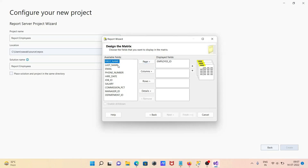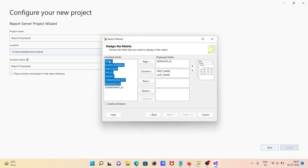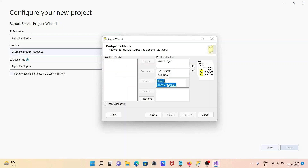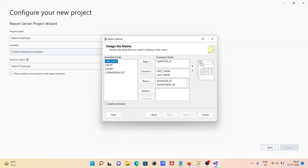Here you can display fields in the headings — Employee ID is fine, and first name, last name go in the columns. The remaining fields go into the details section. Remove Job ID and also remove the hire date from columns, and put all of those in the details instead.